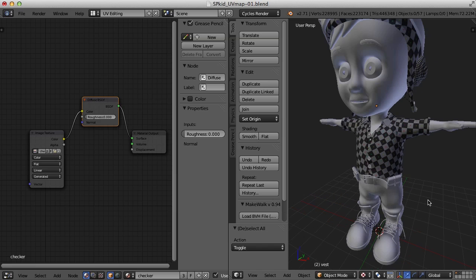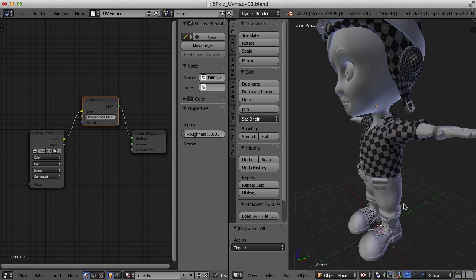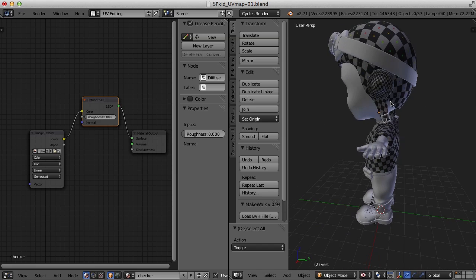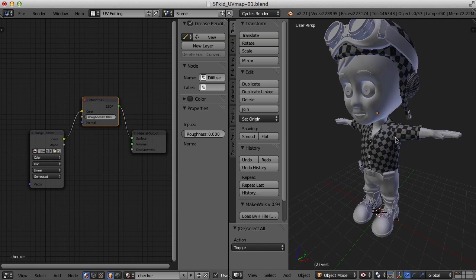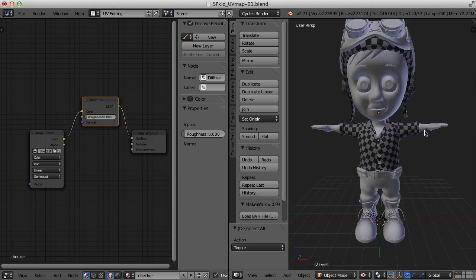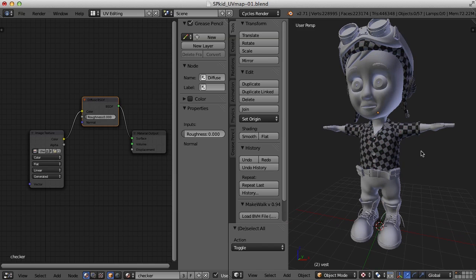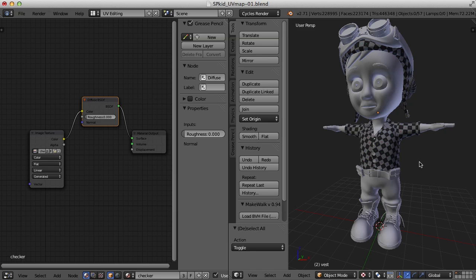So now ultimately we'll need the checker patterns here to be more of the same size. But for now we're just getting the UV maps done. And we will compile and arrange the maps in a more organized fashion here once we're done. So in the next video we'll keep going and we'll try and UV map a bit more of the character. See you then. Thanks for watching.